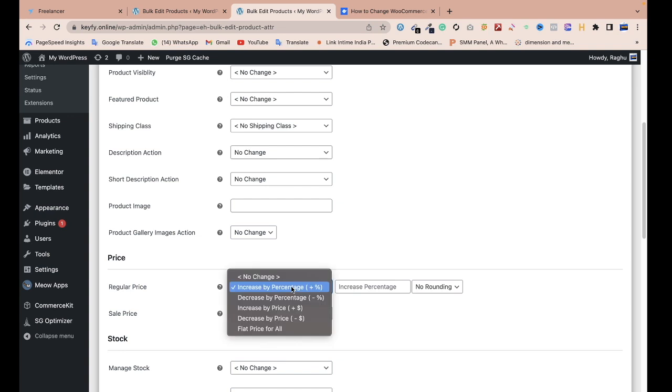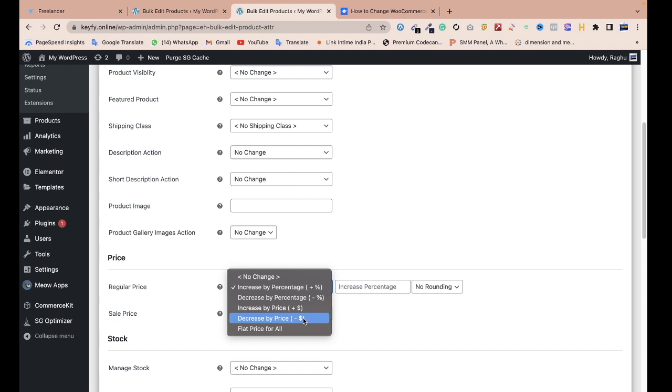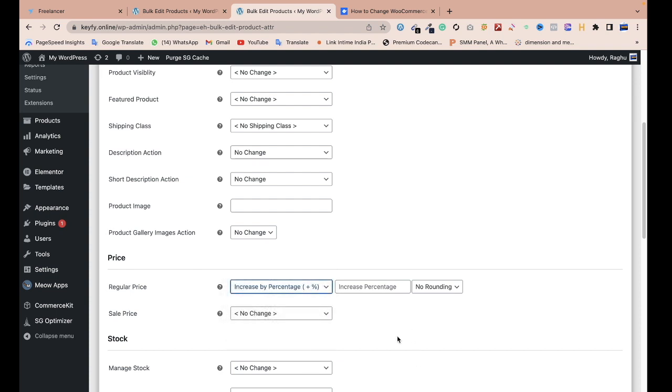Decrease by percentage, increase by price, increase by percentage. If you want to add a new price, there's also the sale price for all products. Increase by price plus means if you have a $10 product and want to add $5, all products become $10 plus $5 equals $15. If any product is $20, then $20 plus $5 equals $25. There are so many options and you can manage all products.